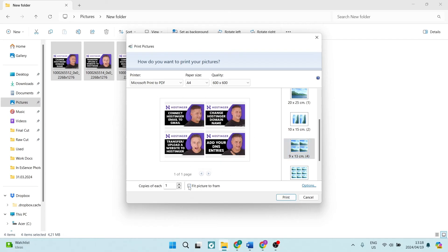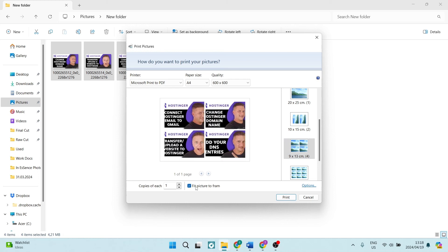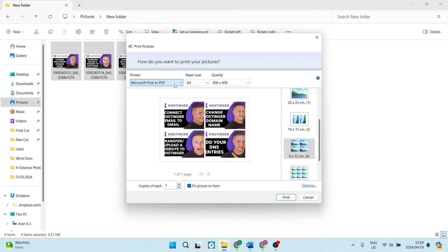You can also just go ahead and change the fit picture to frame, and you can change the amount of copies that you want, as well as the paper size, and then of course the printer that you're using and the quality.